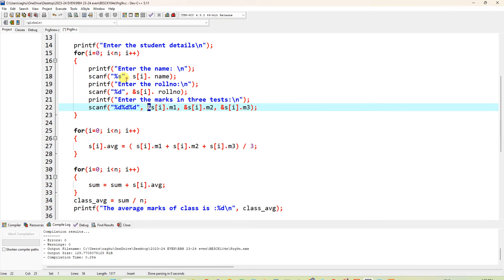This input loop repeats n times — if you entered 5 students it runs 5 times, or 60 if you entered 60. After input, to calculate each student's average, another for loop runs: for(i=0; i<n; i++). Inside: s[i].average = s[i].m1 + s[i].m2 + s[i].m3 — adding the three marks for each student.